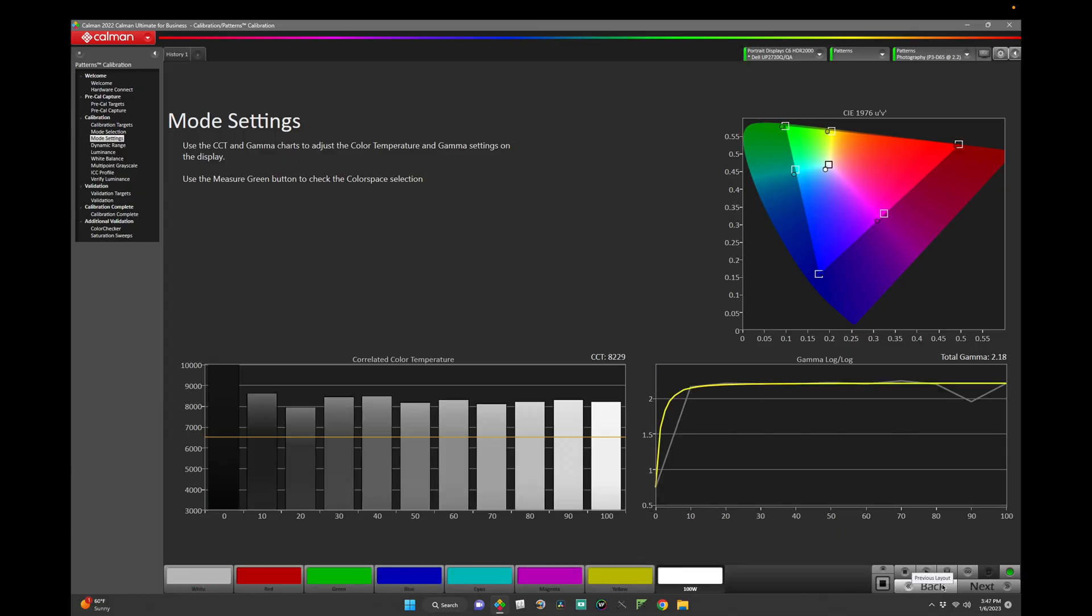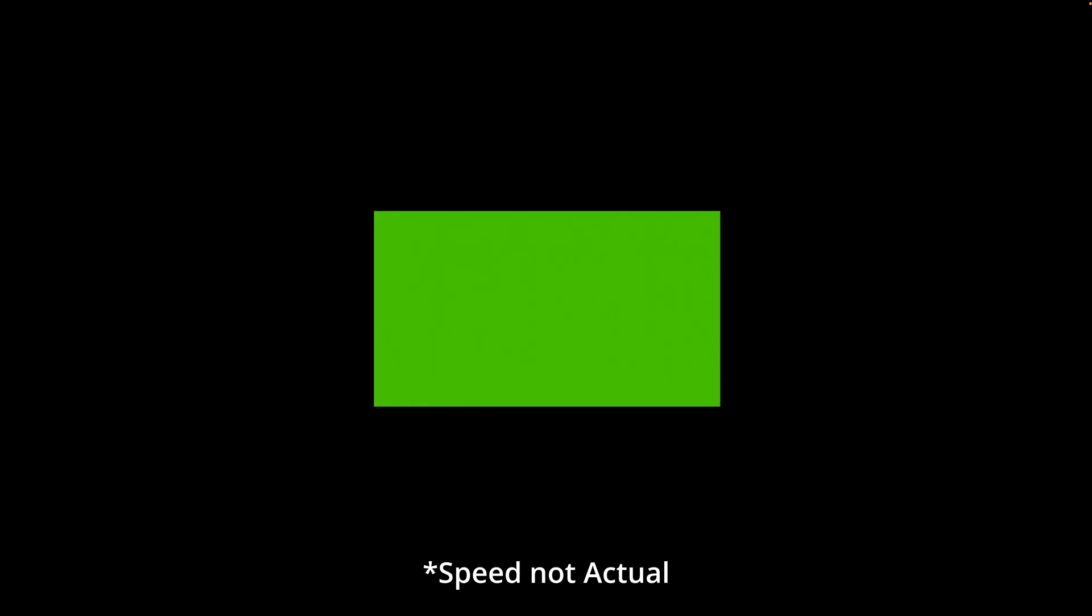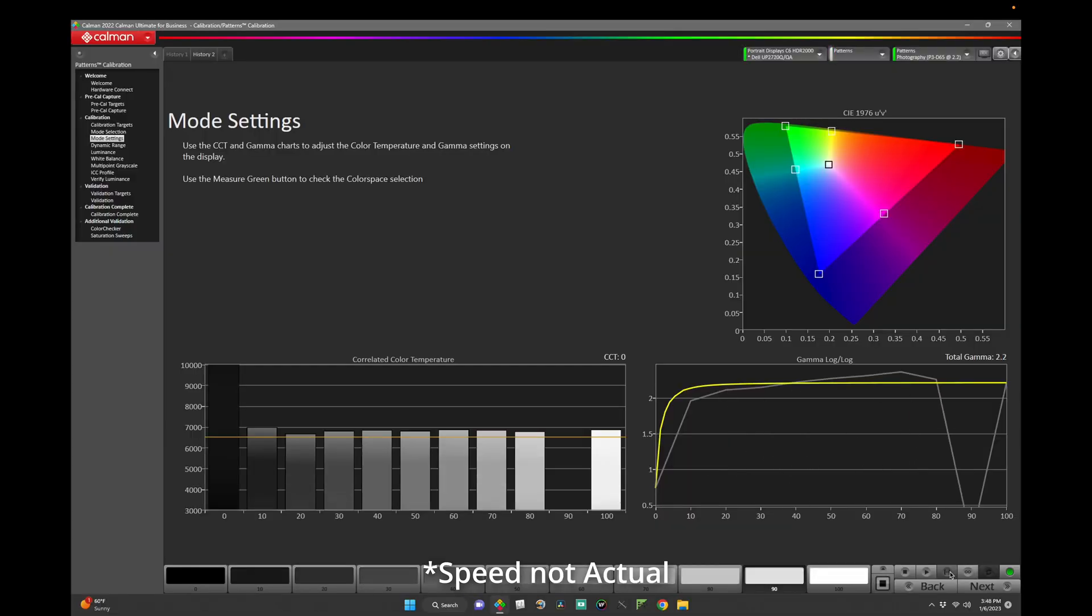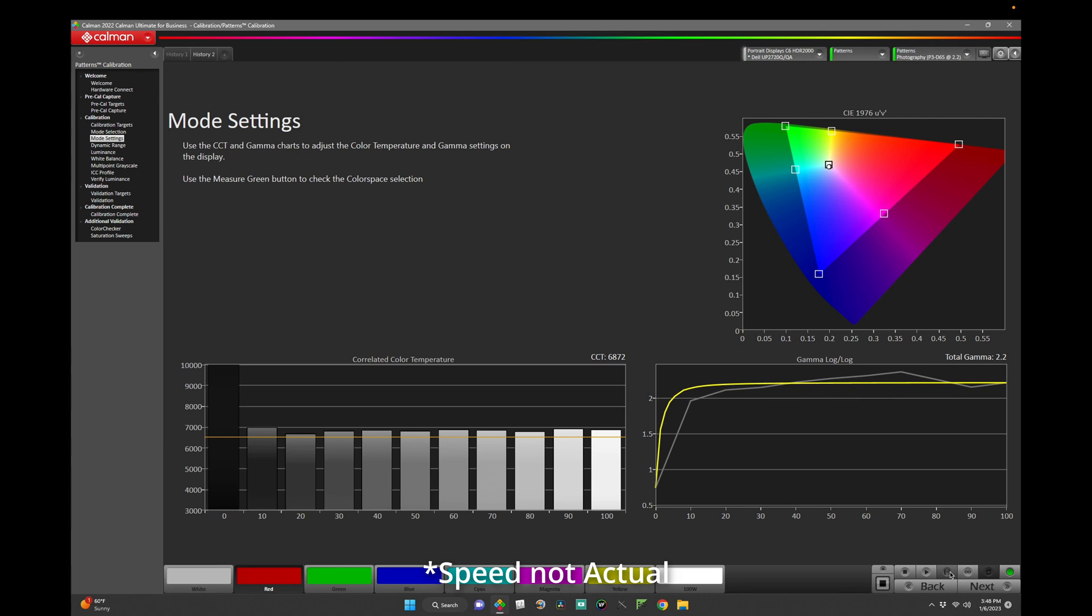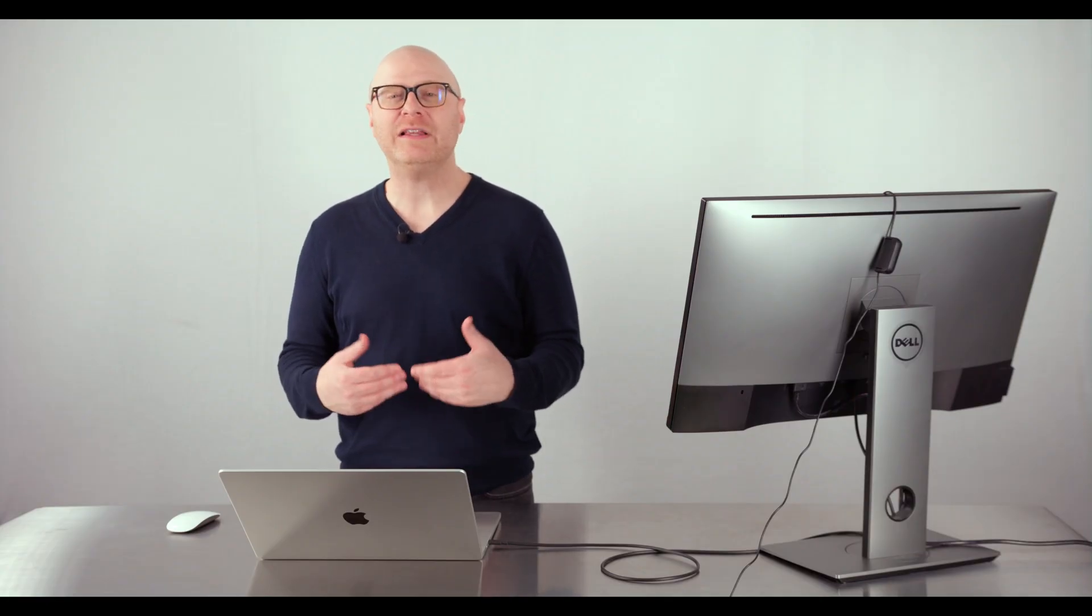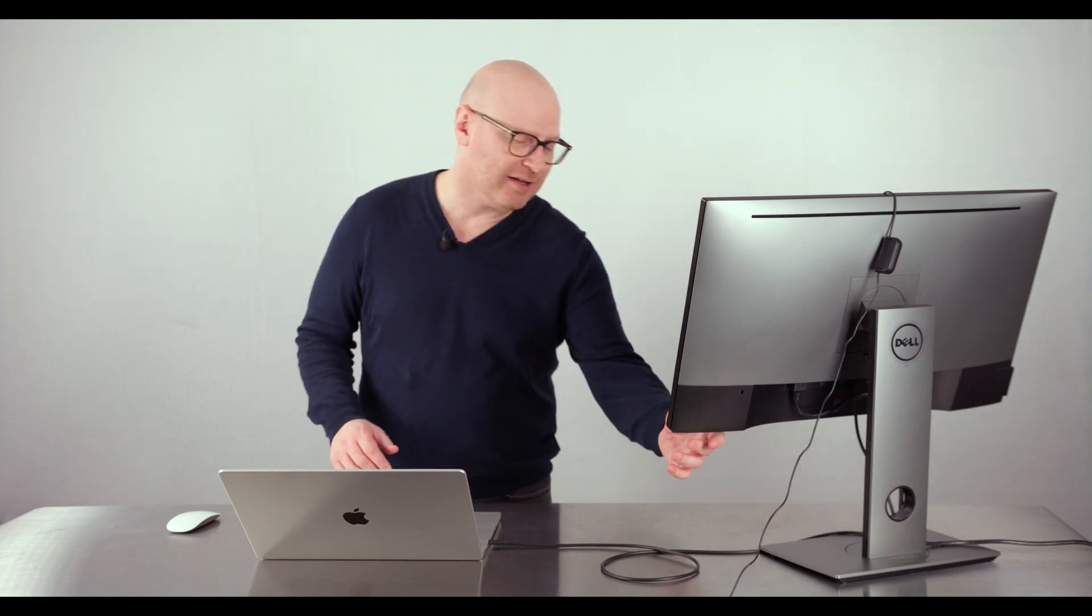As we can see, the custom color mode is measuring an approximate 2.2 EOTF with a color gamut of approximately P3, which looks to be our monitor native. Just for fun, let's set the Dell color space to the sRGB color space and take another measurement. Notice how the color gamut has been diminished closer to the sRGB color space. While this may be ideal for a system that doesn't utilize active color management, macOS does. Thus, limiting the display's color gamut will ultimately limit the color volume of the entire system. Let's set our display back to custom color and click Next.